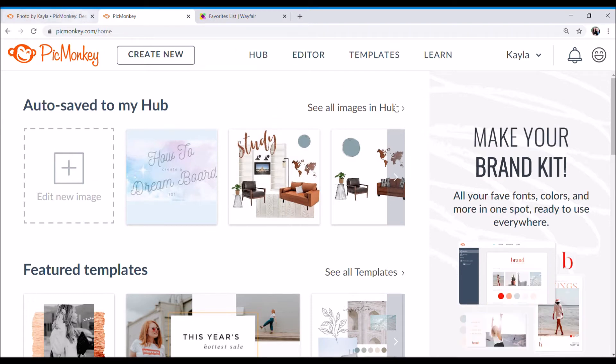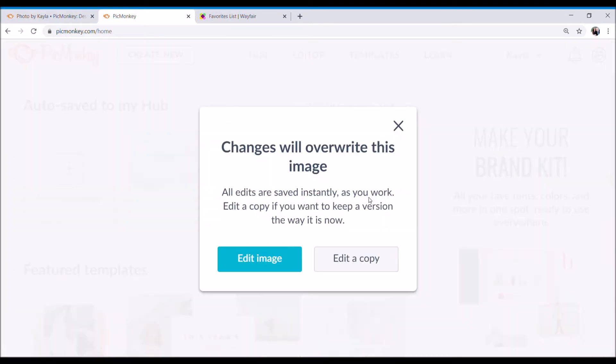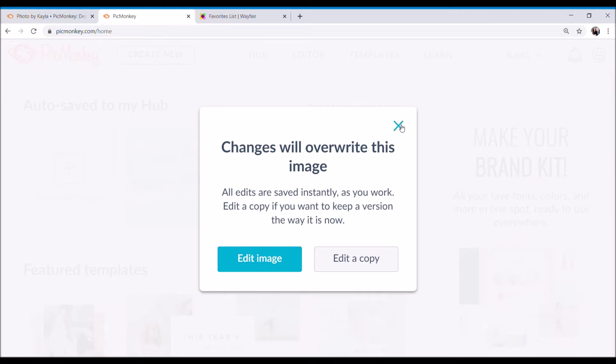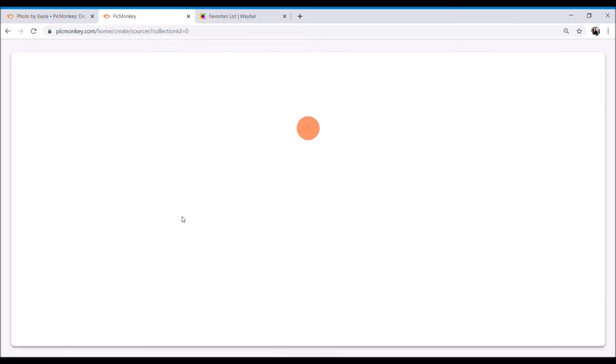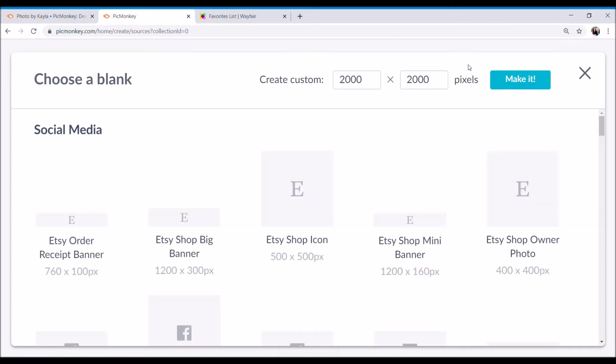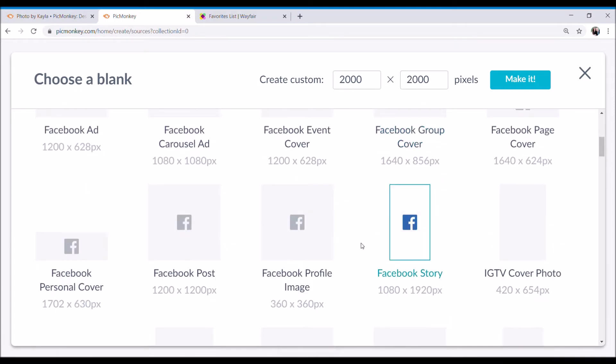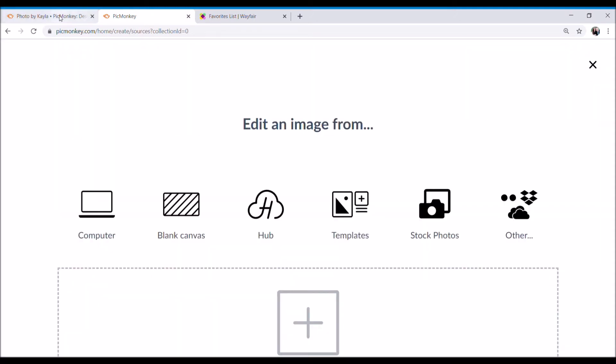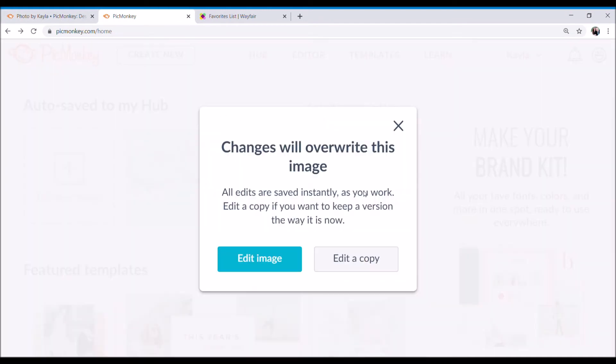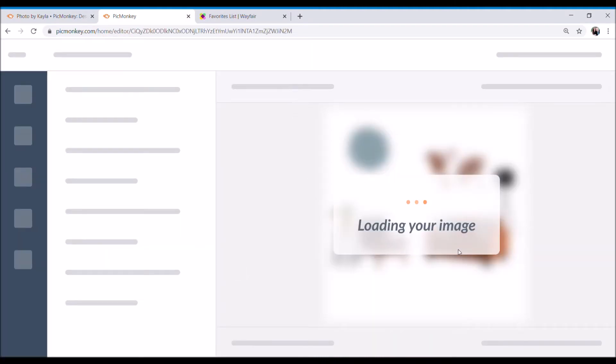For the purposes of time in this video, I'll just start off with a dream board that I've already started working on. When you guys start a dream board, I would suggest creating a new dream board, just a blank canvas, and what I would do is just keep it at the custom 2000 by 2000 pixels and you'll click make it. Later on, if you decide that you want to share your dream board on social media or through any other features, you can edit it later to be a Facebook post or an Instagram post. I will show you how to do that, but for now just keep it at the create custom of 2000 by 2000. That will make it easier in the long run.